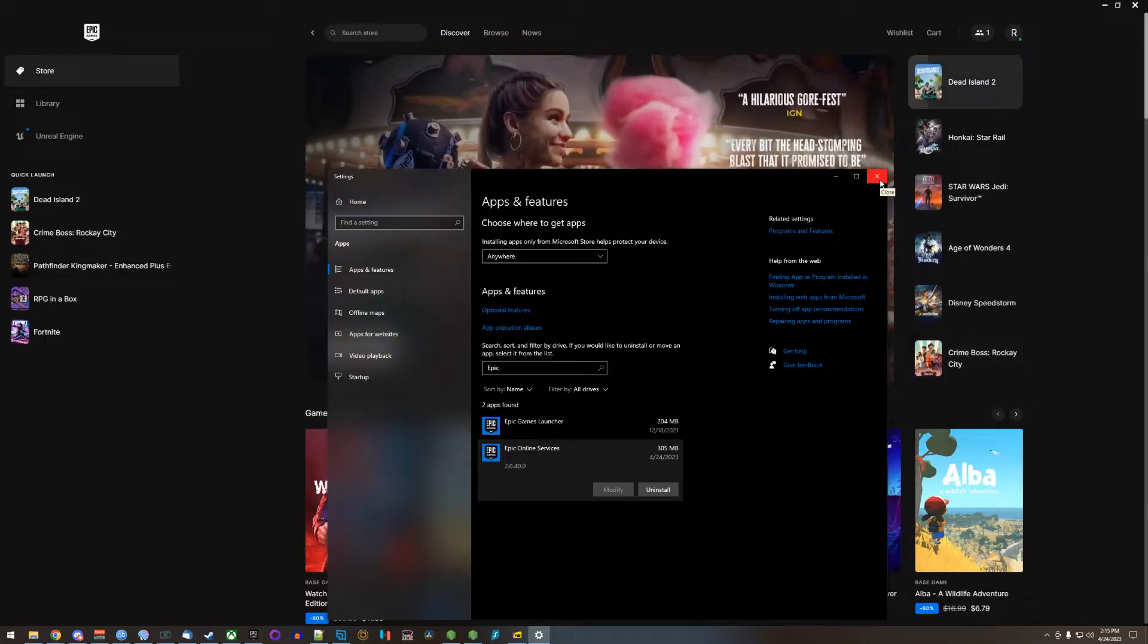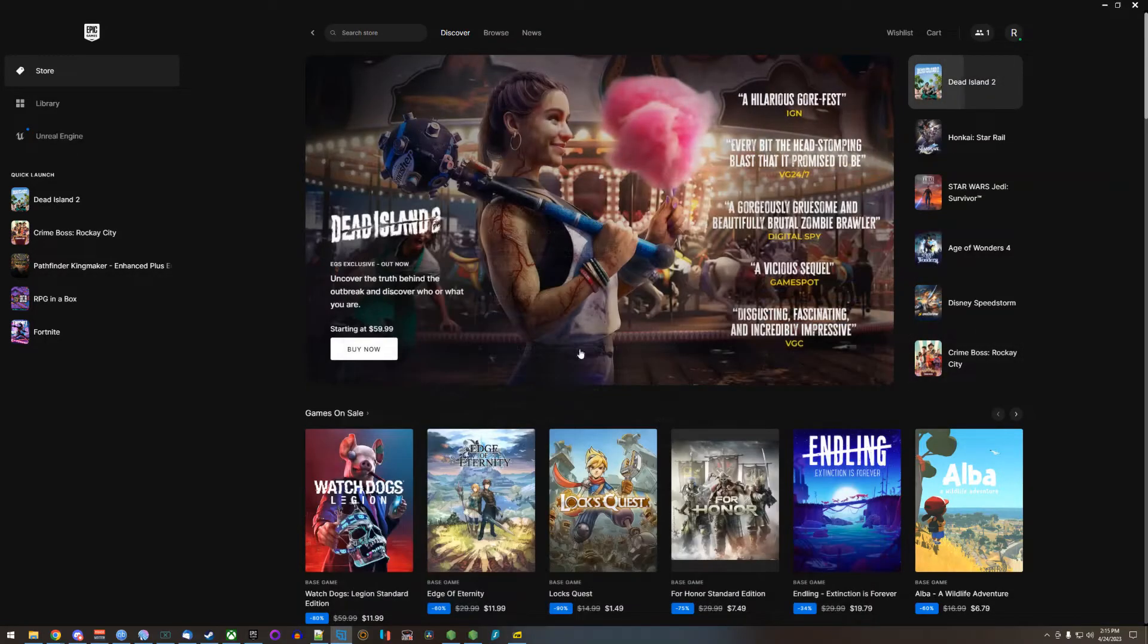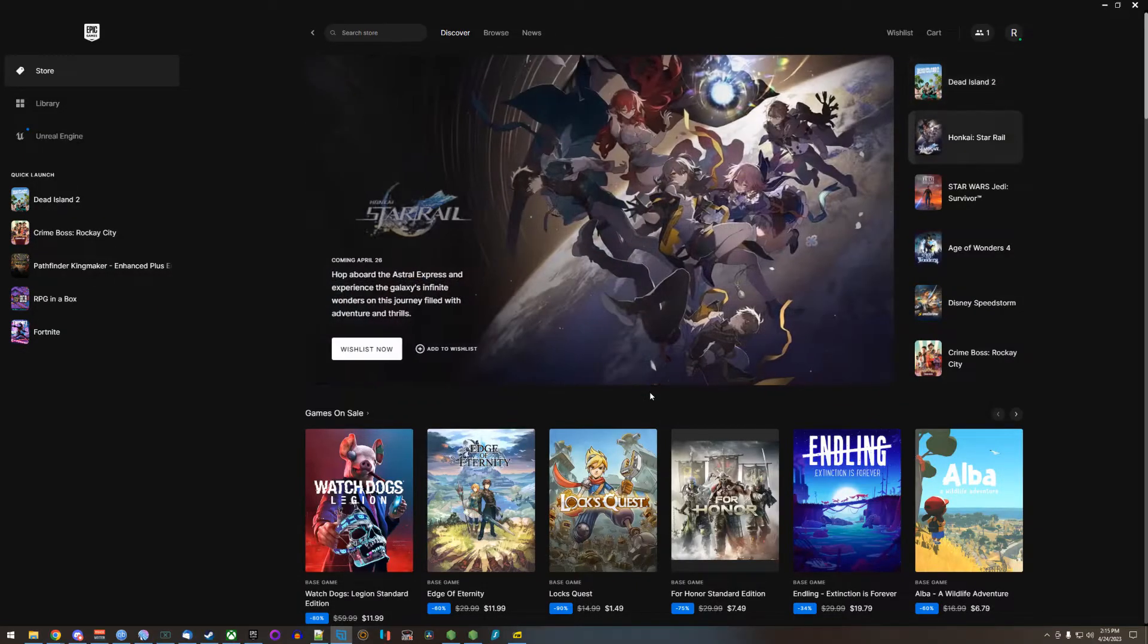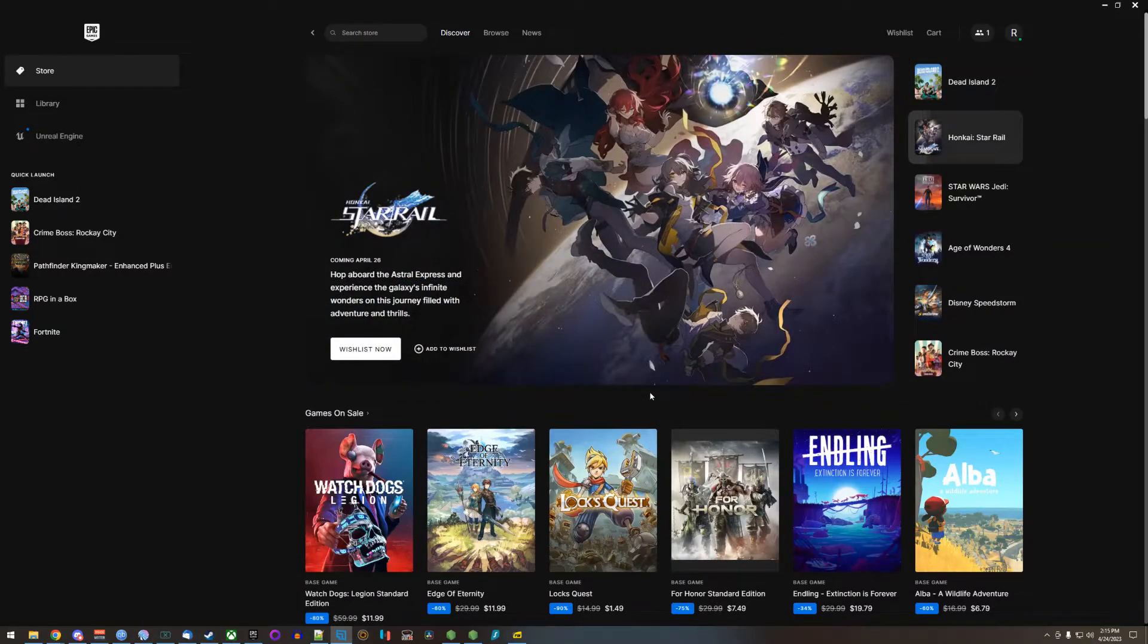I've already done it so I don't have to do it again. Press uninstall, go through the uninstaller process, just click yes on everything.